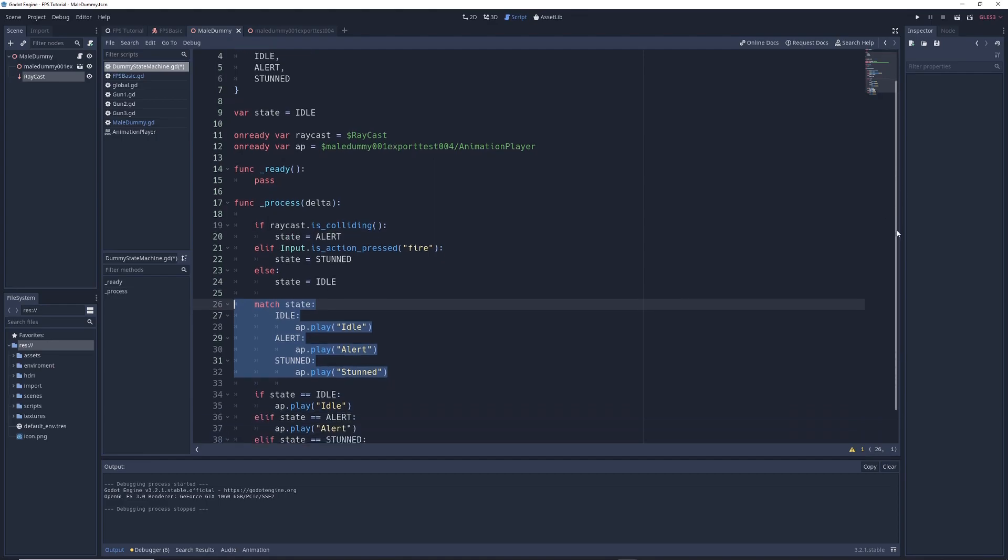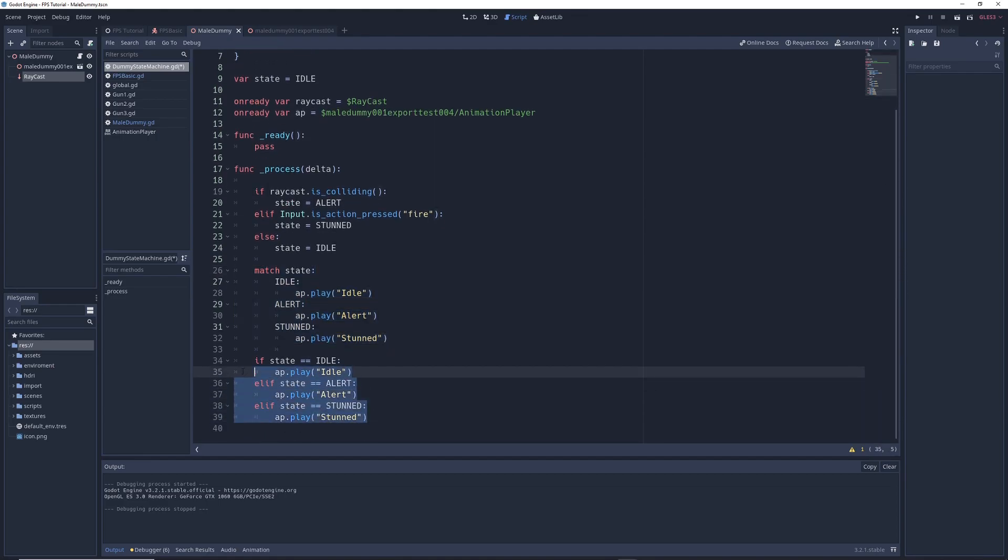Now some of you may be wondering why we would even bother to create a state machine when we can get the exact same results with a bunch of if statements. And in future videos on this topic, we'll begin talking about the benefits of state machines, and how they can make your life as a game developer a lot easier.